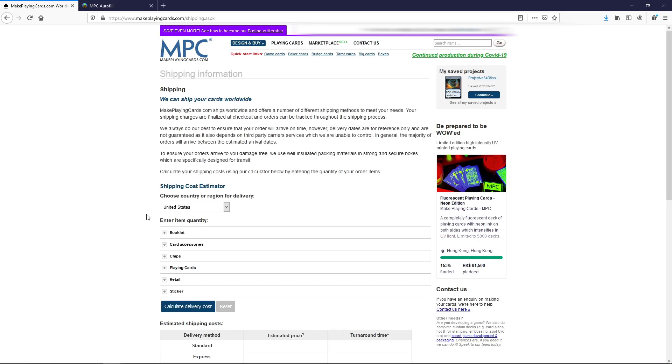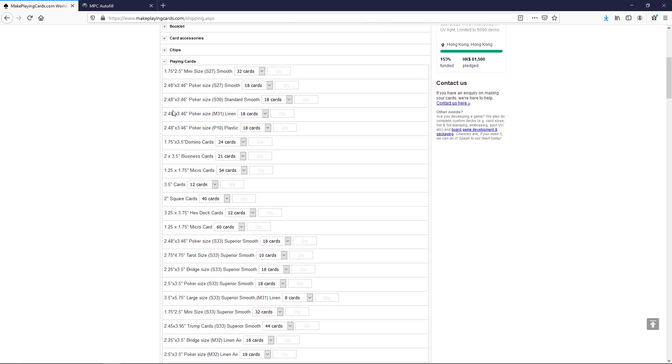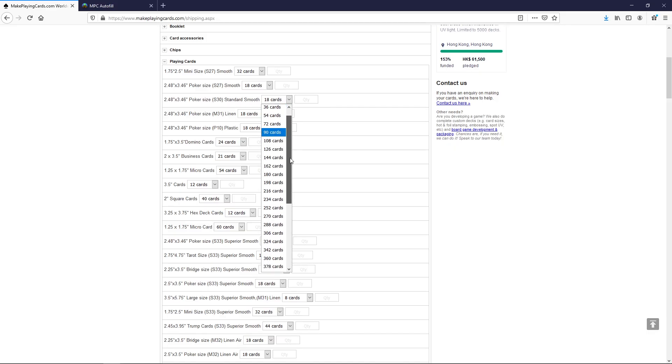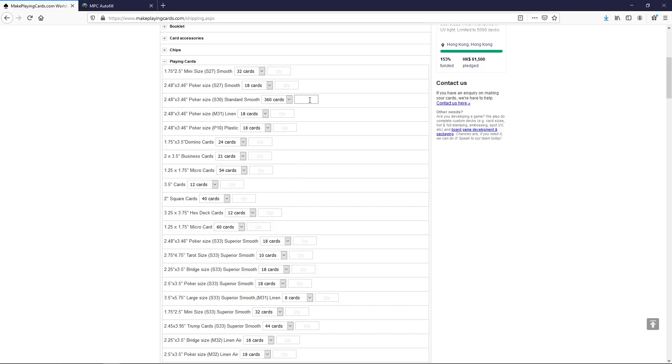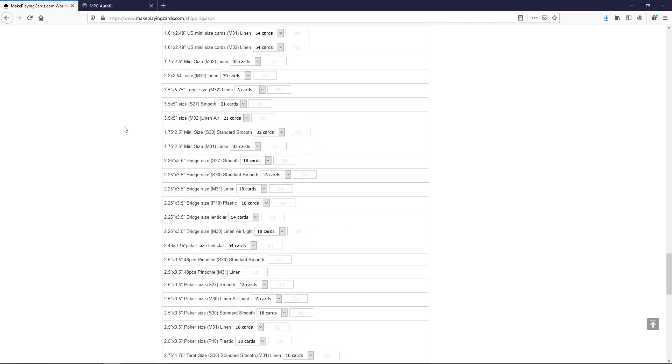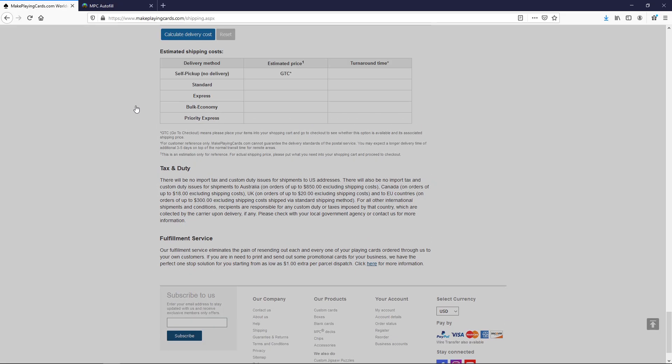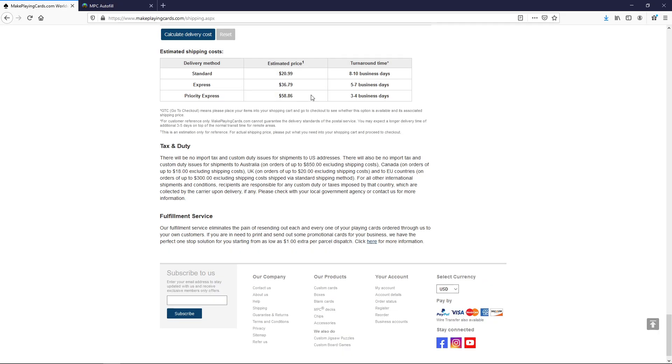One thing I forgot to mention is if you want to pre-check what is the shipping cost going to be, you can actually do that if you go to makeplaycards.com slash shipping.aspx. I'll link it down in the description. Once you're here, you choose your country in this drop down here. Then you go to expand the playing card section. We're going to find the poker-sized S30 standard smooth. Choose the deck size. So say we want to order 360 cards. We're going to order one set of cards like that. Scroll all the way to the bottom and we click calculate delivery cost. And here we got the answers. It would cost us $20 shipping for 360 cards and they estimate around 8-10 business days. This is seldom correct in my experience. It usually takes at least double.